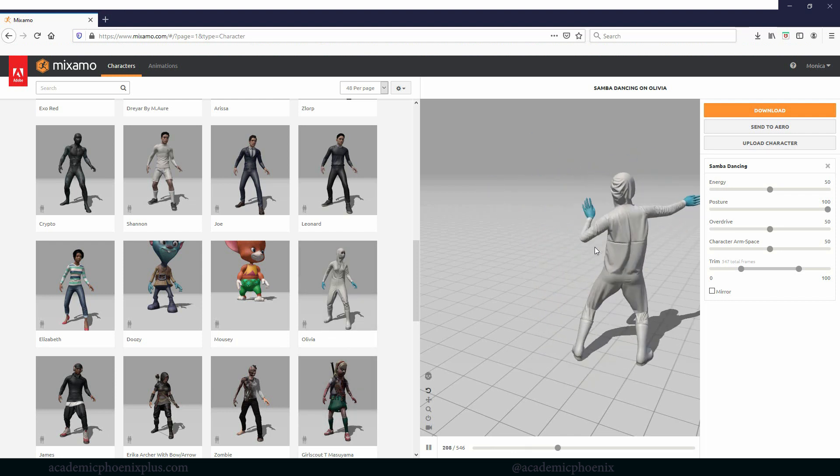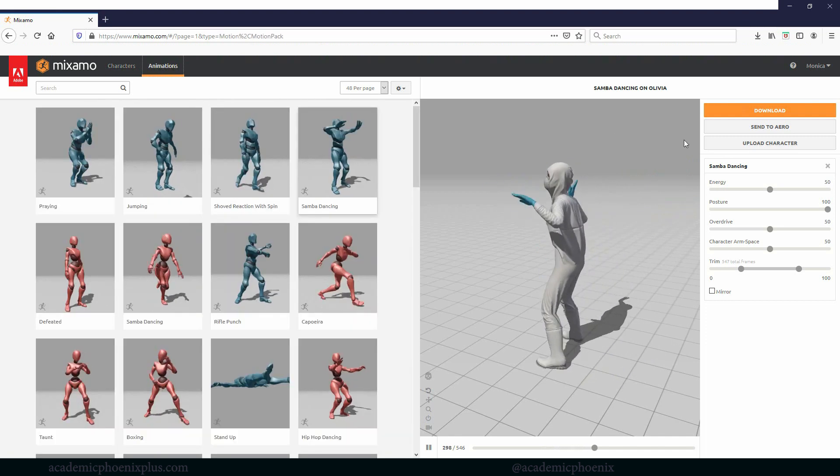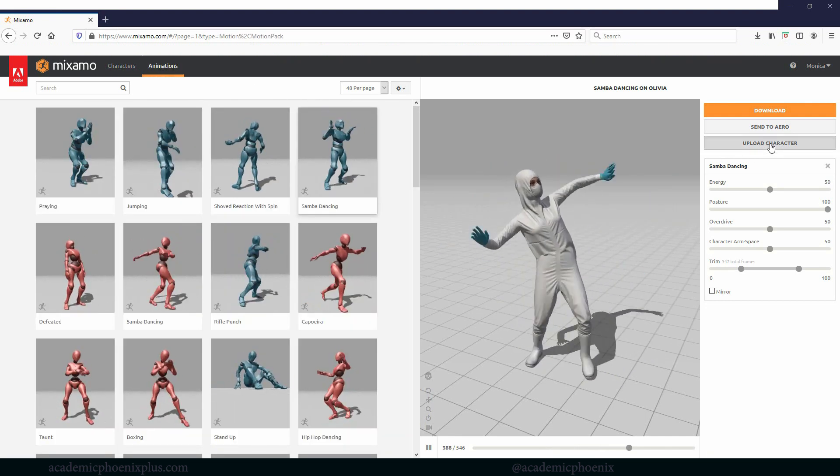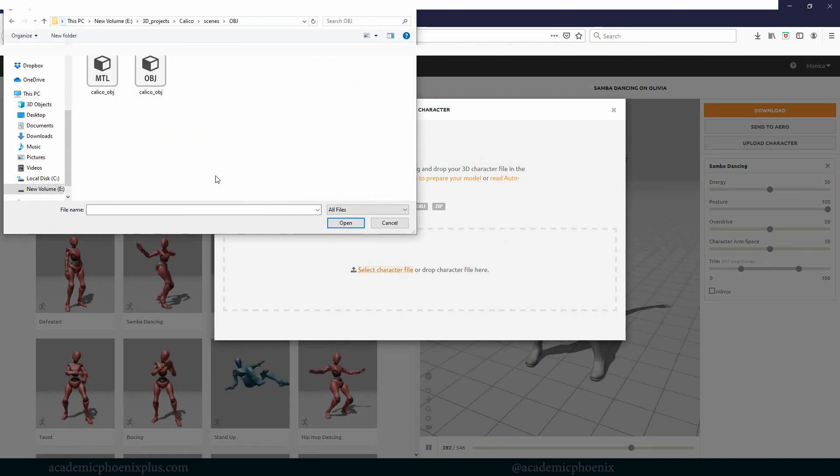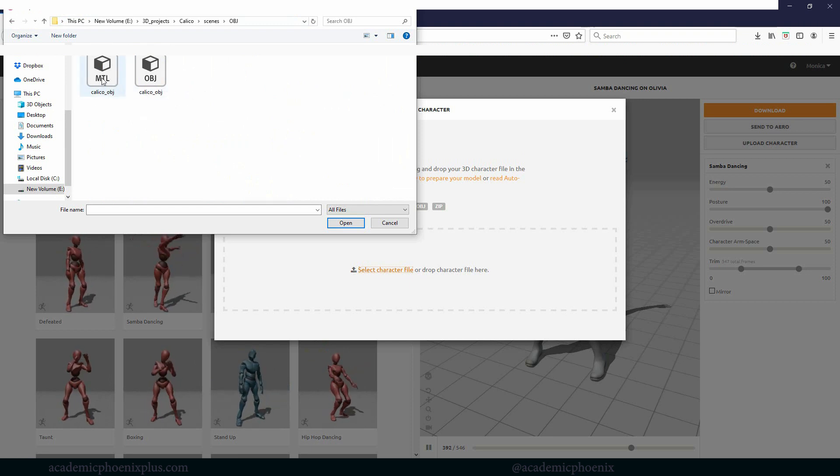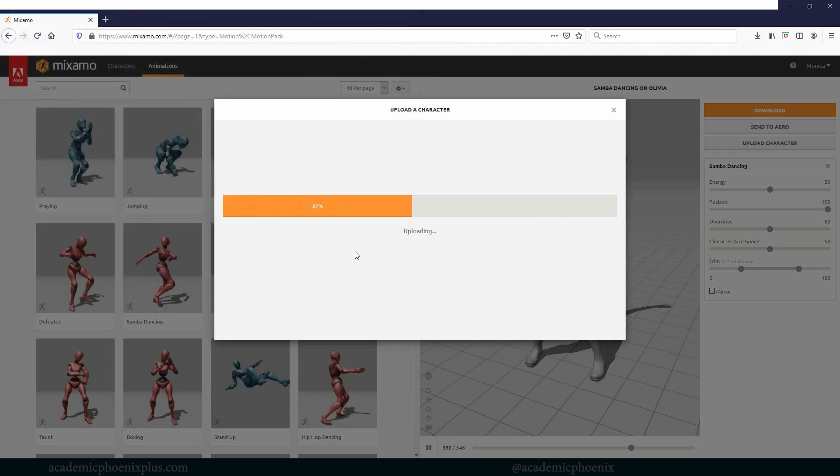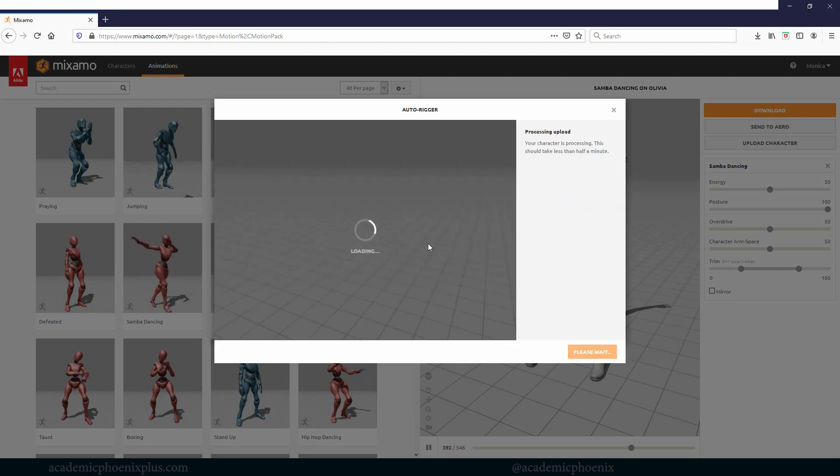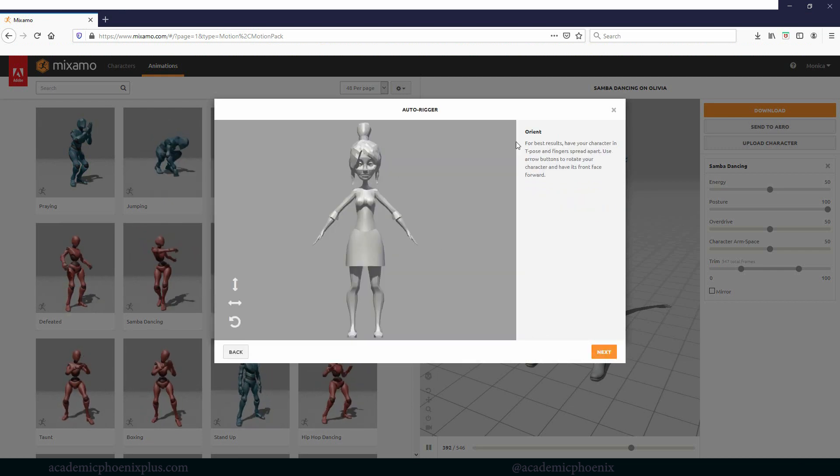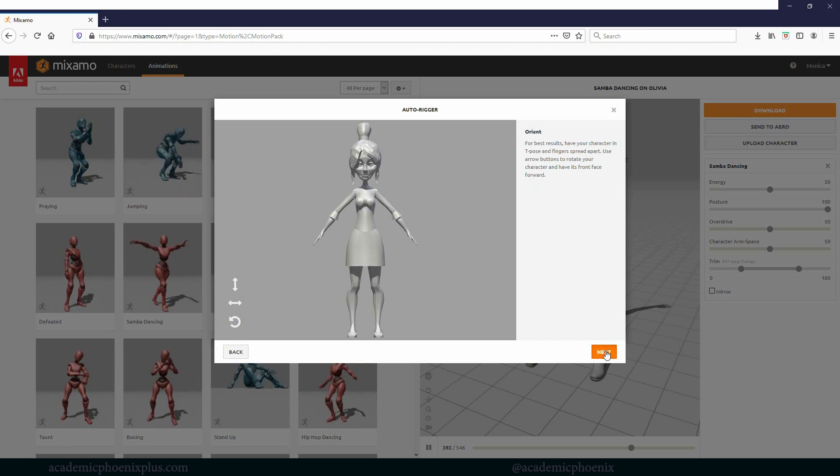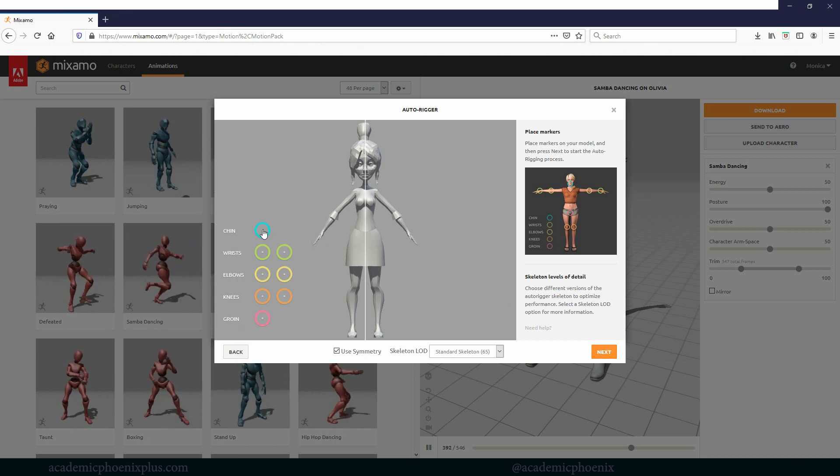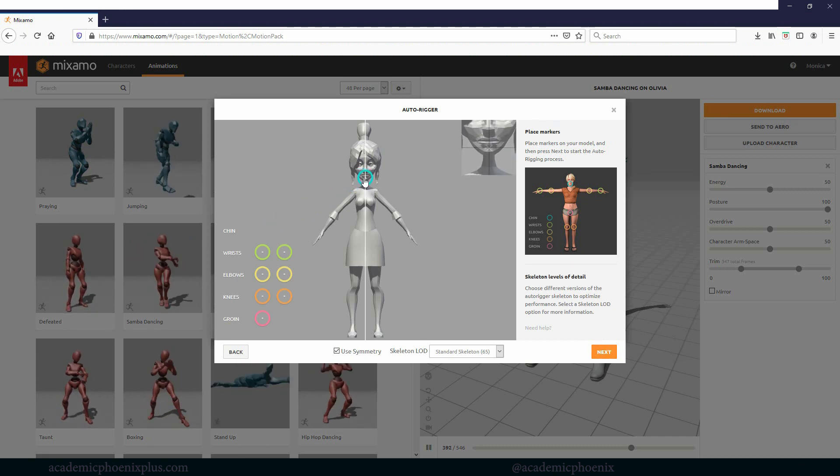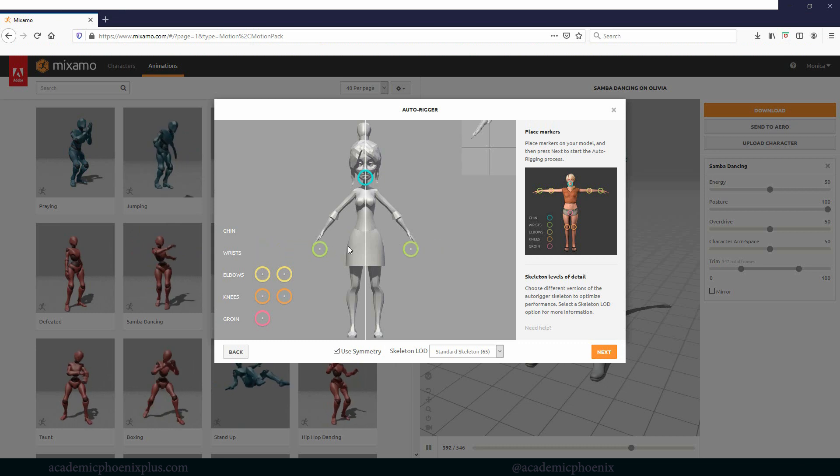The way it's going to work is that we are actually going to upload our character. I'm going to grab this character, select the file. Let's go to that OBJ and you're going to notice that it looks like there's two of them. One's called an MTL and another one's the OBJ. You want to grab the OBJ, click open and let it upload. This only works with biped by the way.